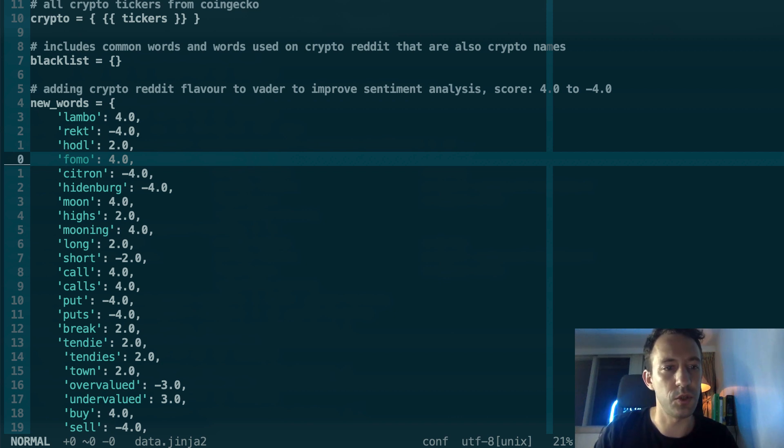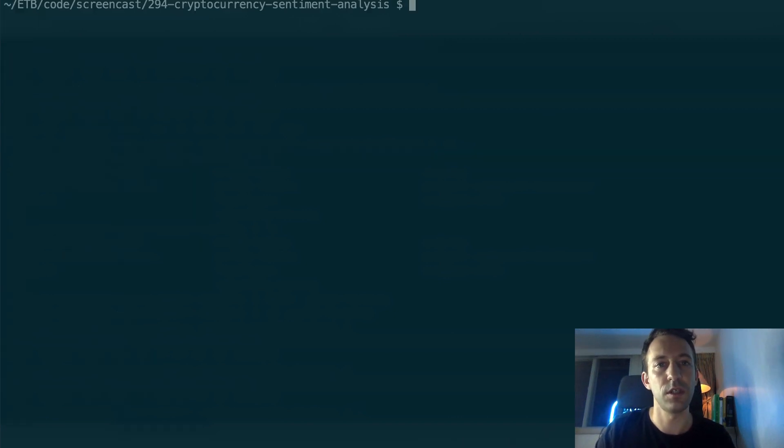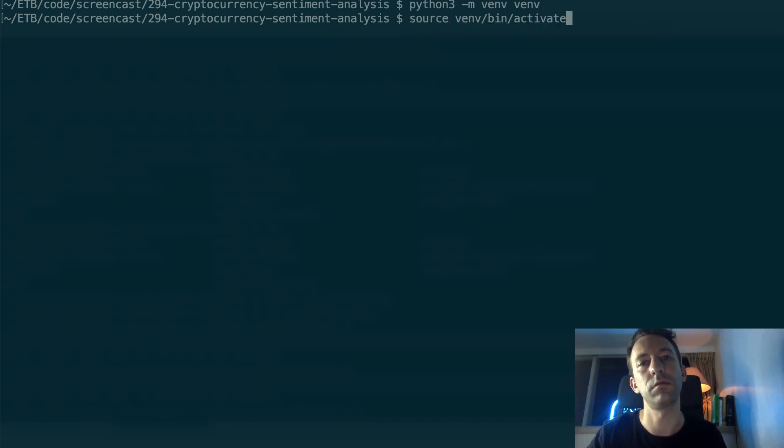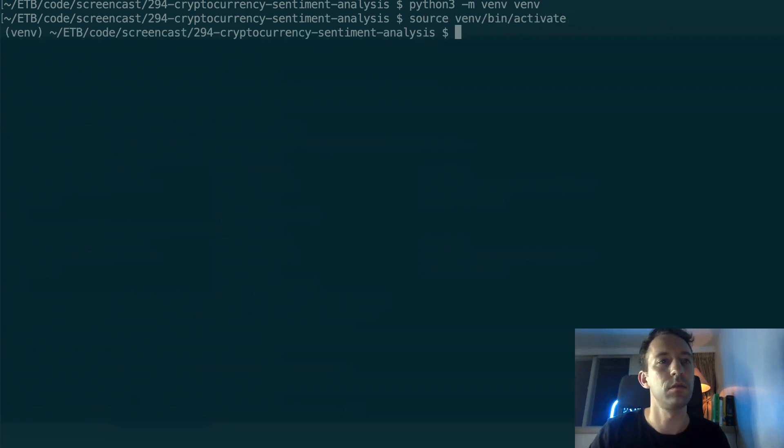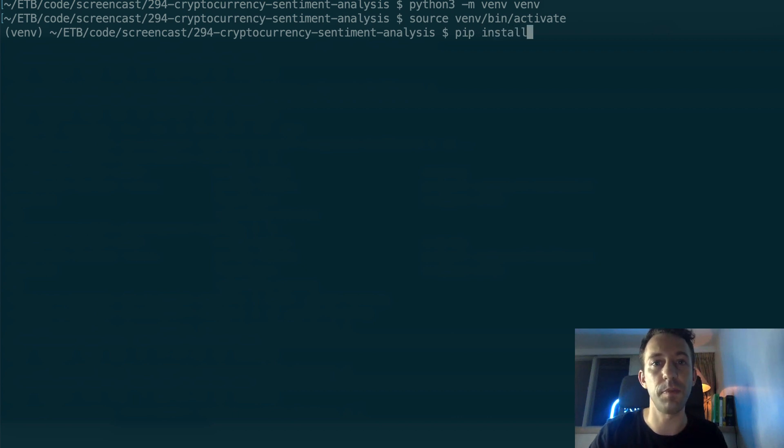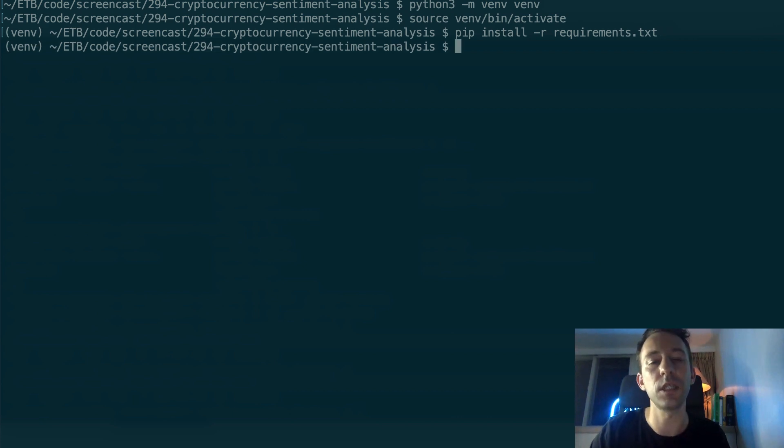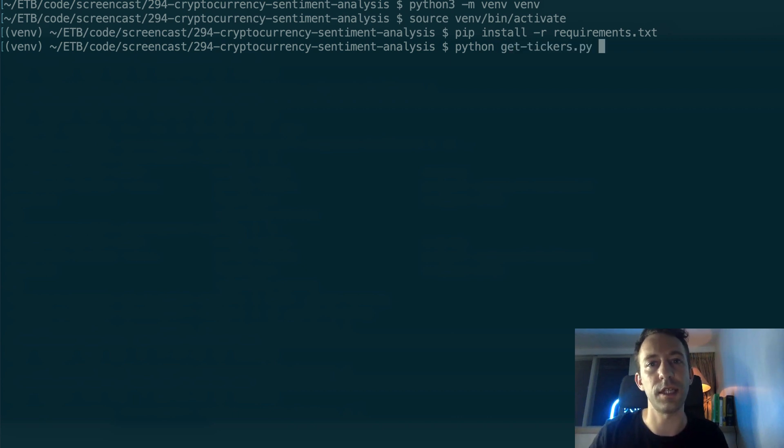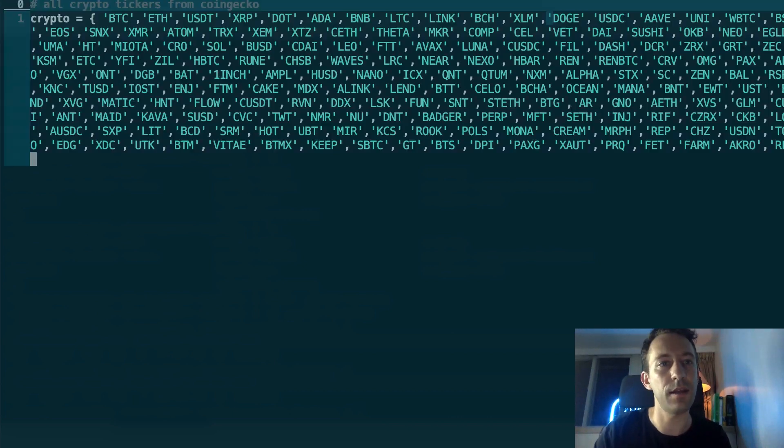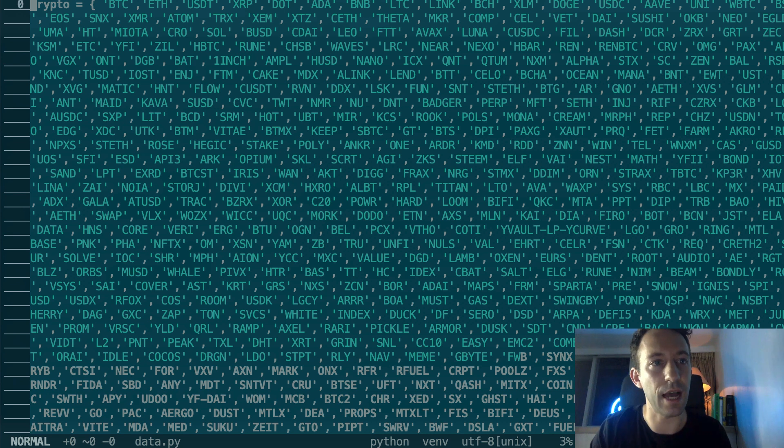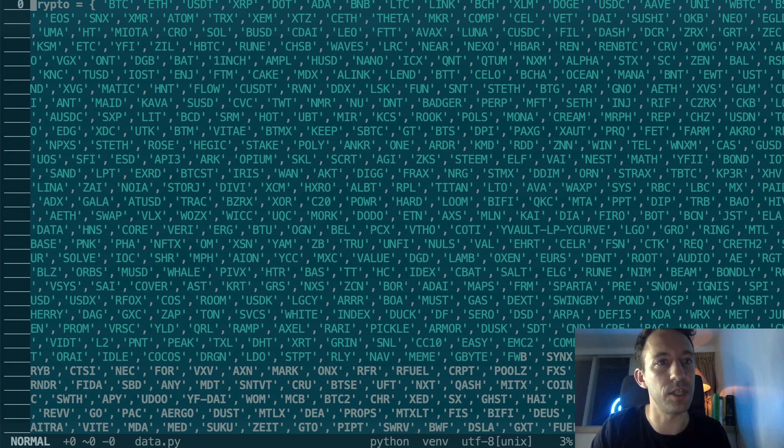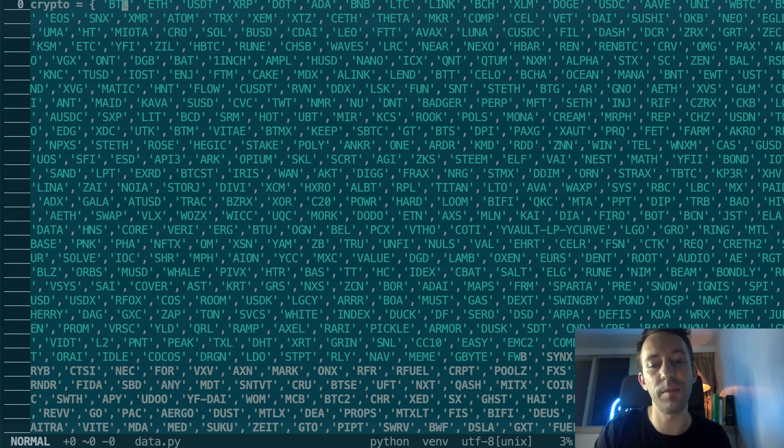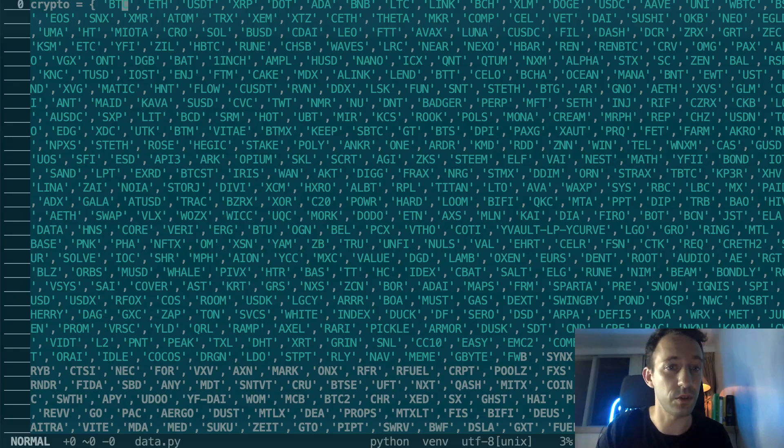I'm going to run this script. First, we activate our virtual environment. Then you need to install the dependency with pip install recursive requirements. I've already done it before. And after, we run our script, get tickers. And if you open data.py, then you can see that our crypto dictionary has been filled with all the tickers - Bitcoin, Ether, etc. And if you want to update this dictionary from time to time, you just have to rerun the script.